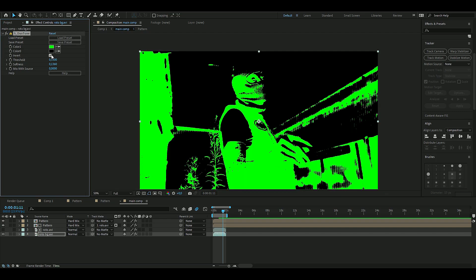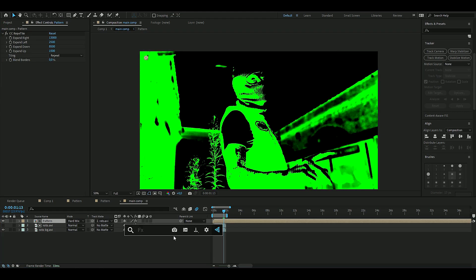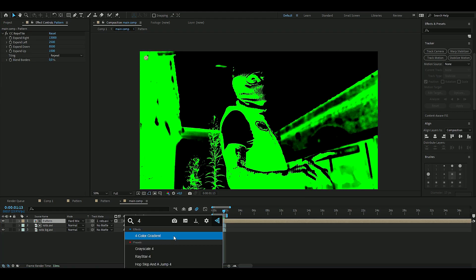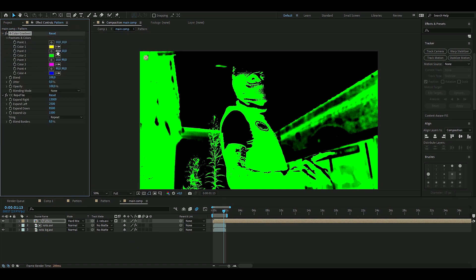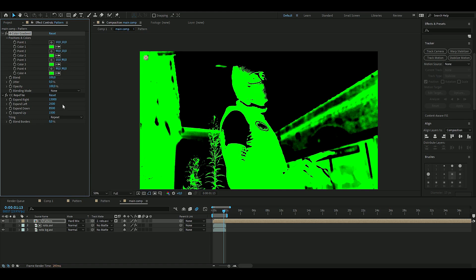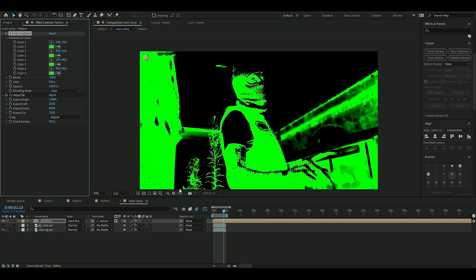Now we're going to add some effects to our pattern layer. You can add Four Color Gradient - drag this above the Reptile effect. Then we're going to choose green here on all the color positions, something like that, and then you're going to choose color.